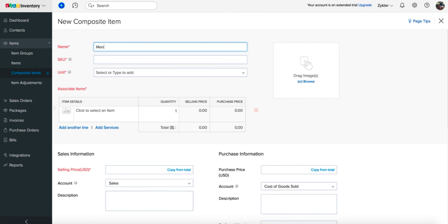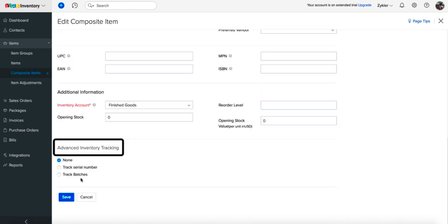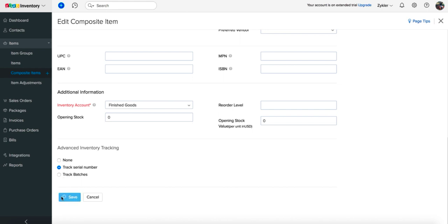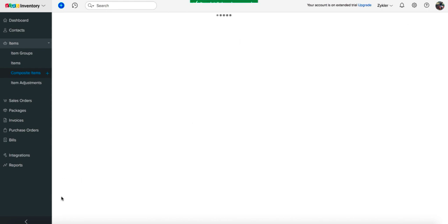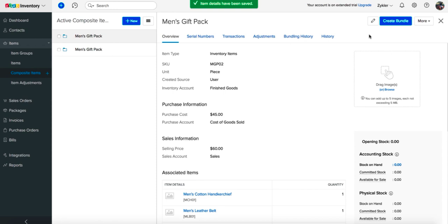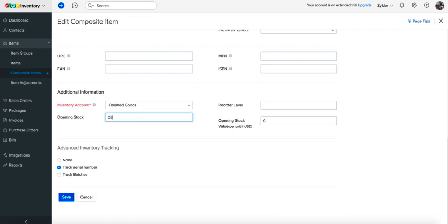If your composite items have designated serial numbers, you can record them in Zoho Inventory and later add them to your sales transaction. Create a new composite item and under advanced inventory tracking, choose track serial number. Hit save to create a serial number tracked composite item. You can add new serial numbers for this item later while creating a purchase bill.